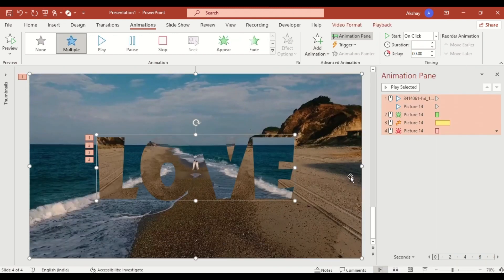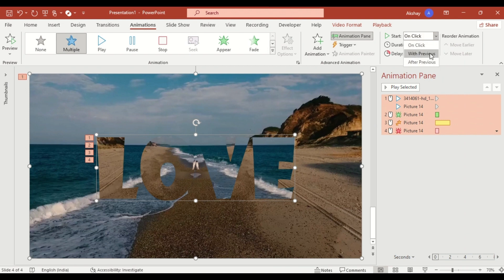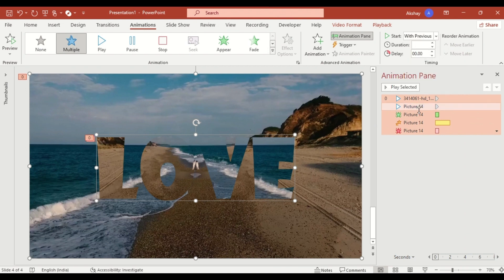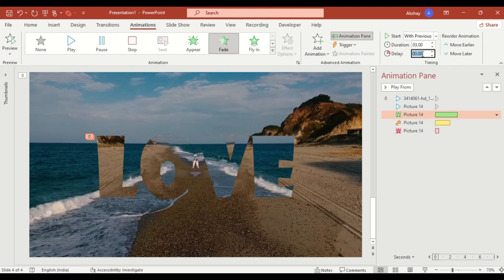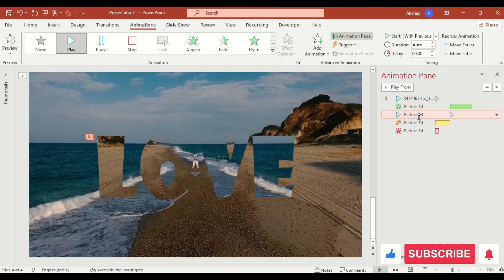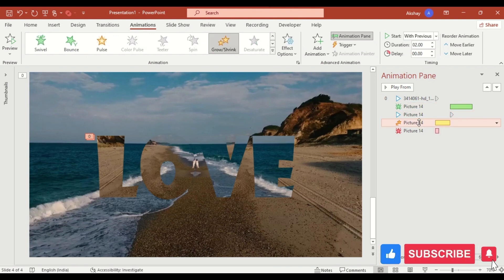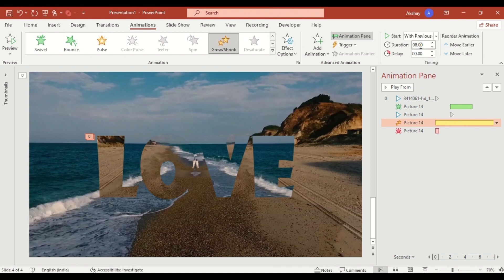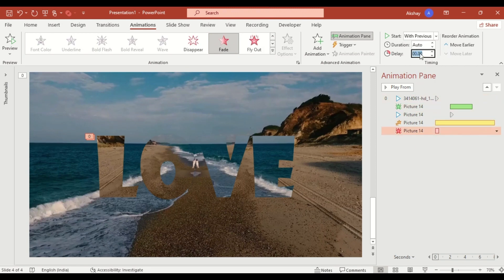Select all animations to start with previous. Set fading duration to 3 seconds. Delay the fade entrance by 2 seconds. Drag the play animation after the fade entrance. Set the grow animation duration to 8 seconds. Delay the fade exit by 8 seconds.